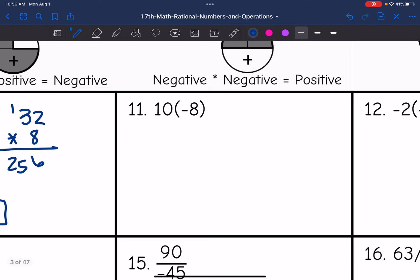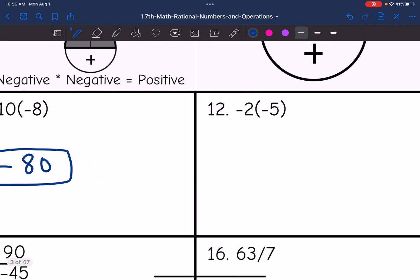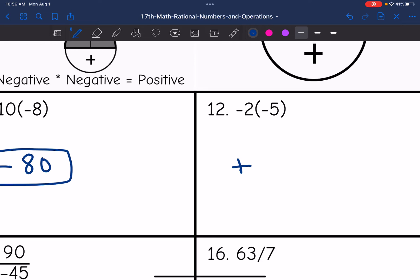On number eleven, I am multiplying different signs, so I am going to have a negative answer. And 8 times 10 is 80, giving negative 80. On number twelve, I am multiplying a negative times a negative — same signs — so I'm going to have a positive answer. And 2 times 5 is 10. So the final answer is positive 10.